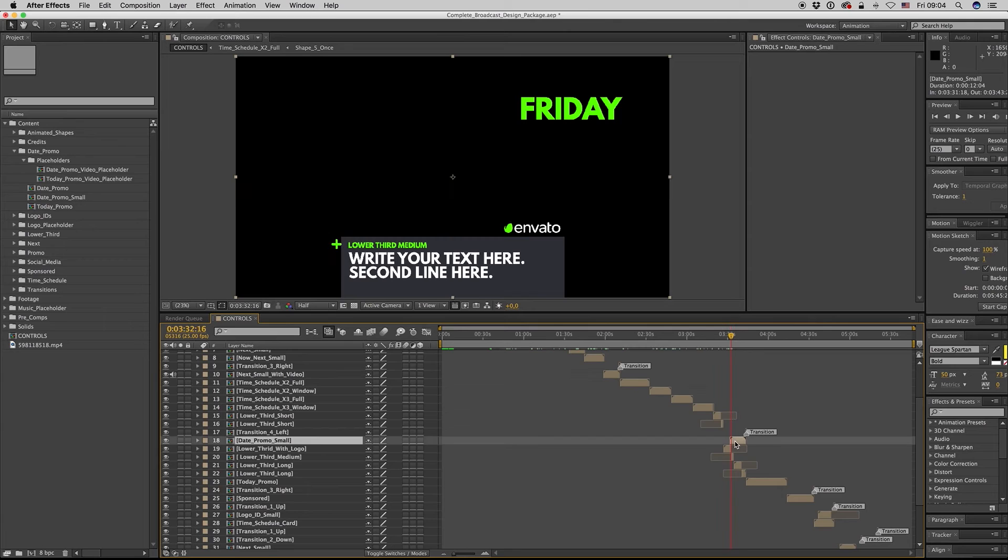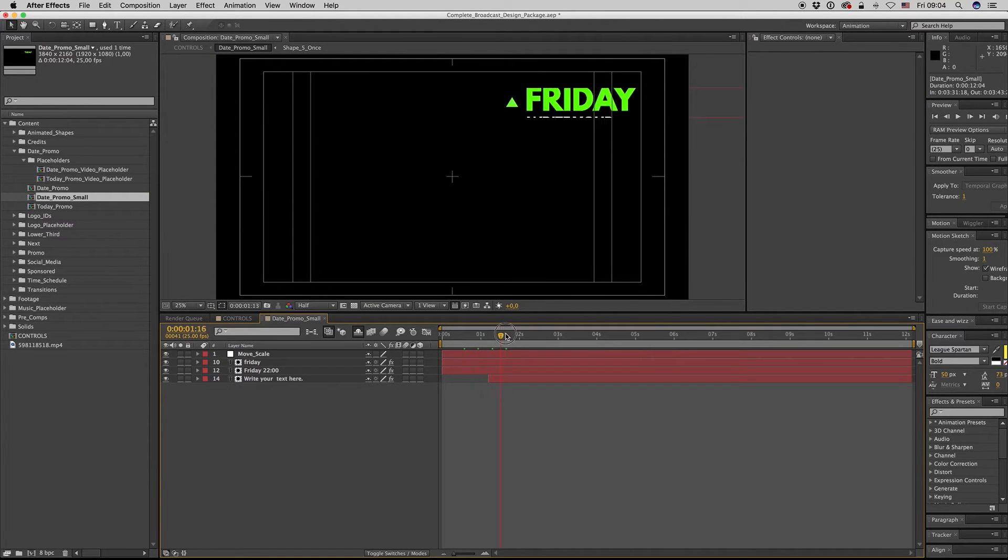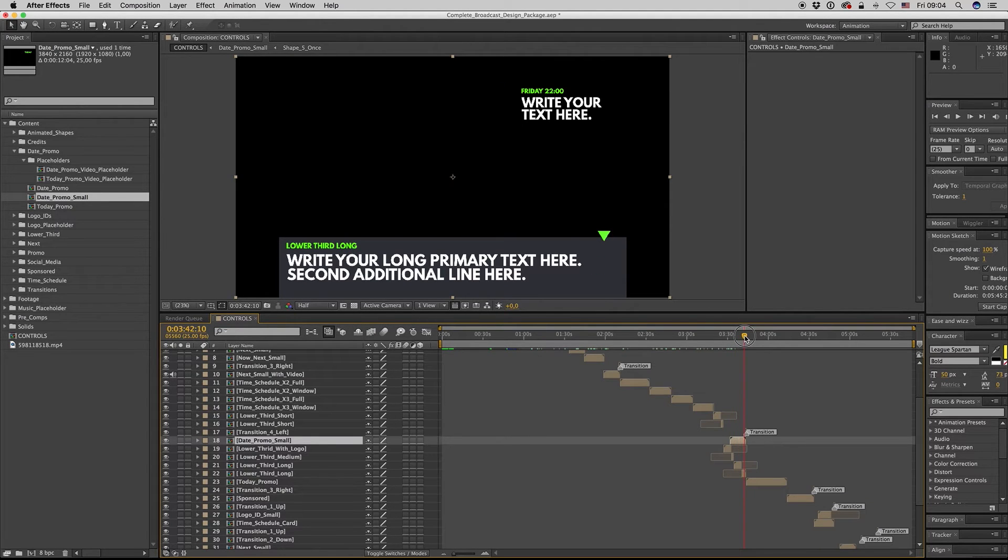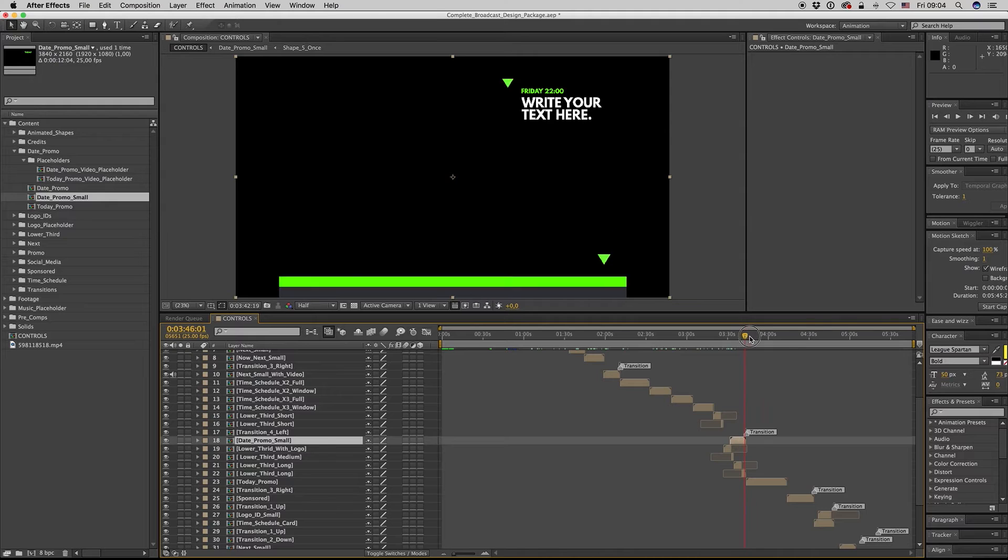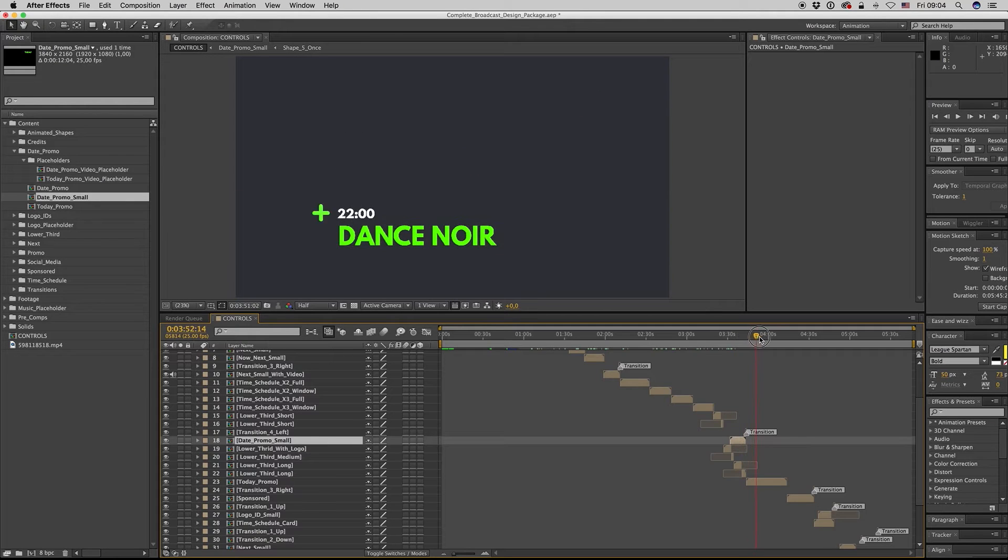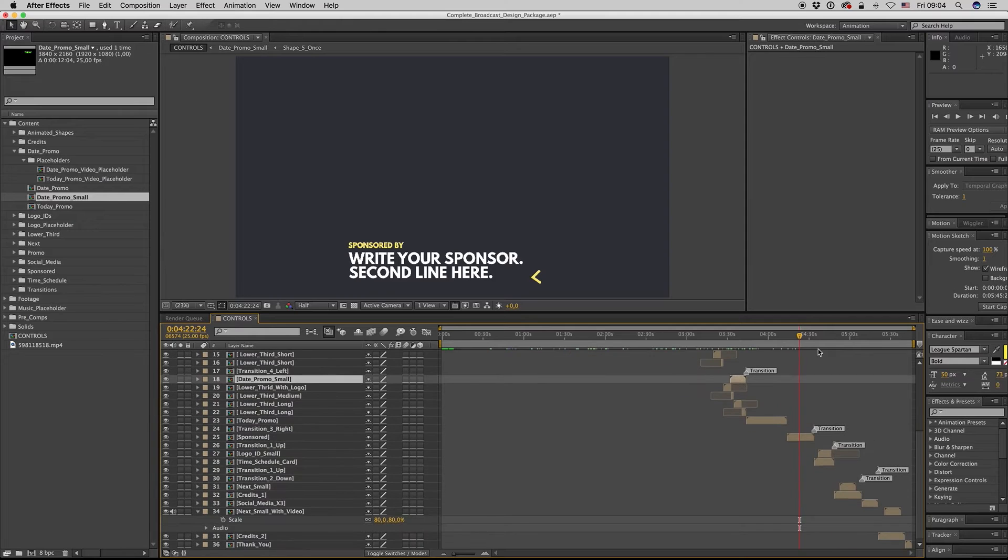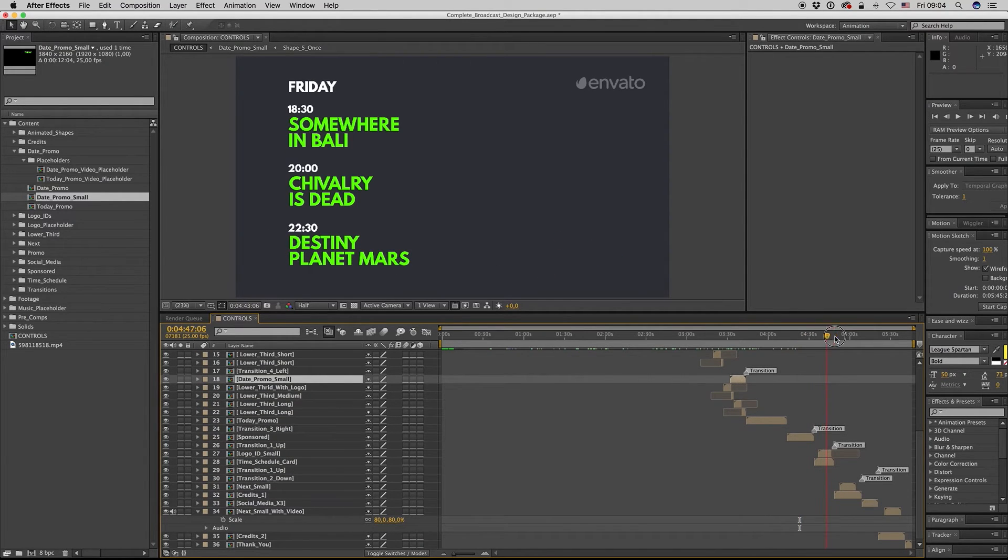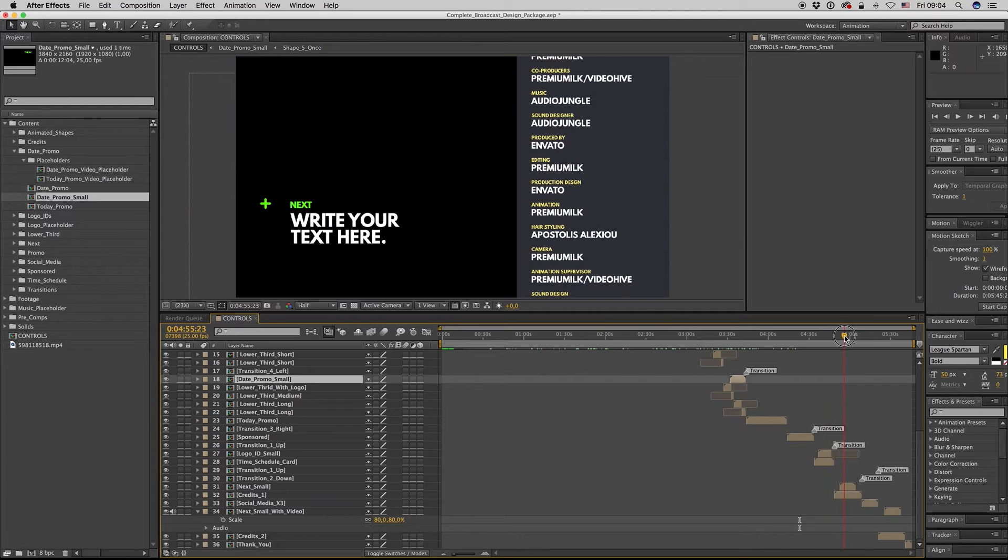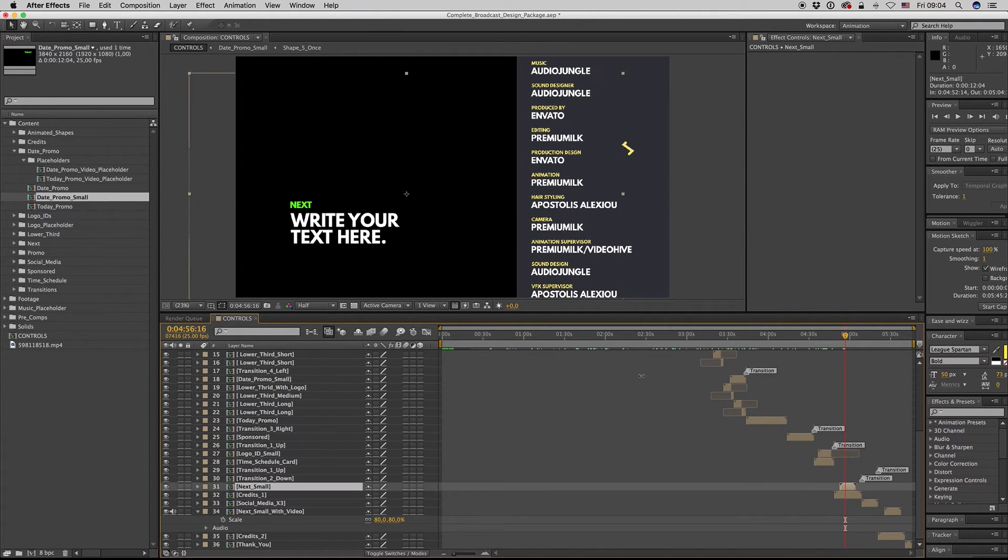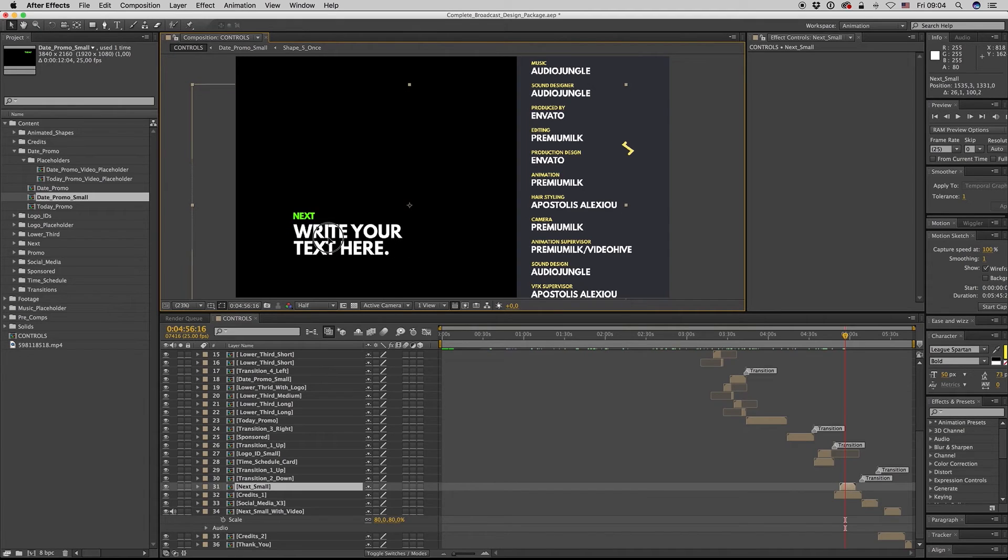And let's see something else: the lower third. Here is also nice, the date promo small you want a small. The lower thirds are three of them: short, medium, and long. Sponsored by, this is a card, the schedule card.